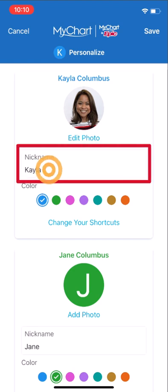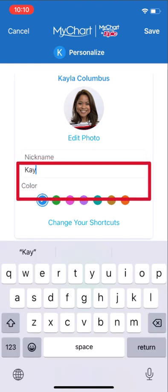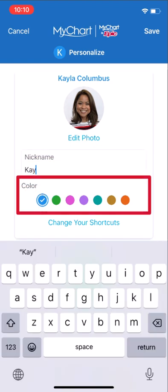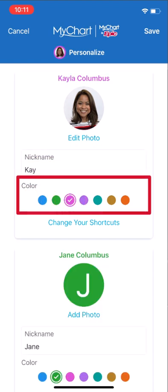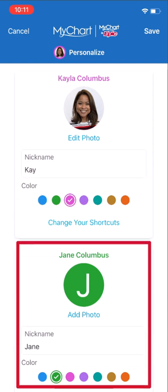So save that photo of your cat or your favorite cartoon character for social media. You can also change how your name appears in MyChart and update your color scheme. If you have MyChart access to family members or others you care for, you can also add their photos, update their nicknames, and change their color schemes from this same screen.